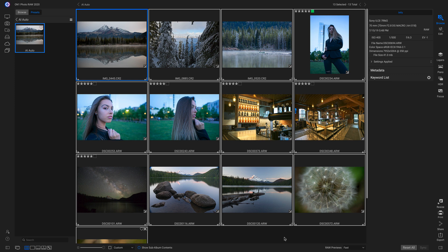Now that you have this AI Auto saved as a preset, you could actually apply it to images upon import. So that's how to use AI Auto to adjust the tone and color for a batch of images.